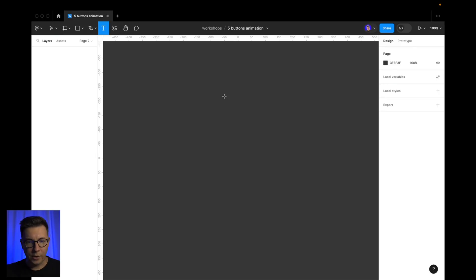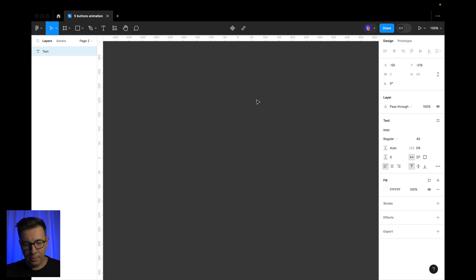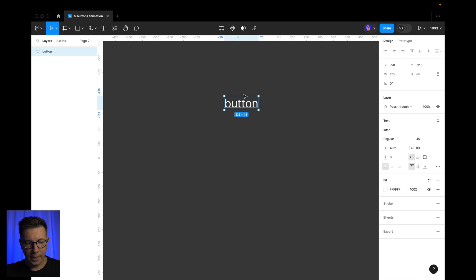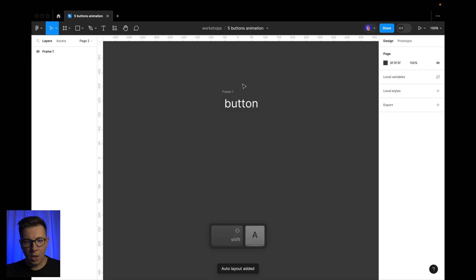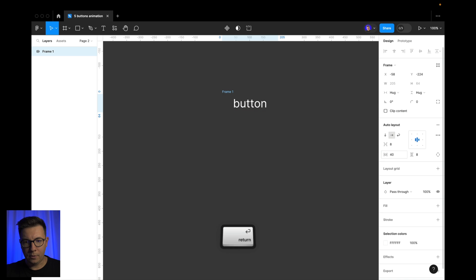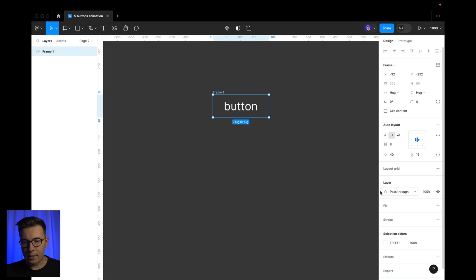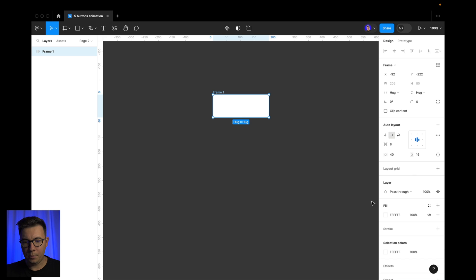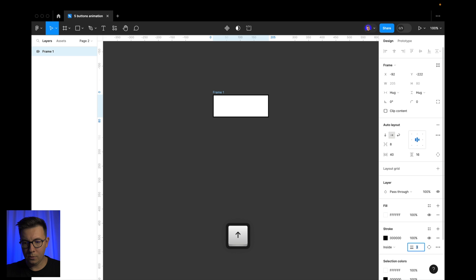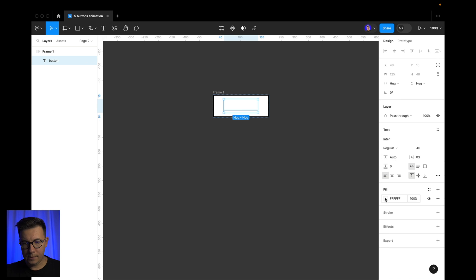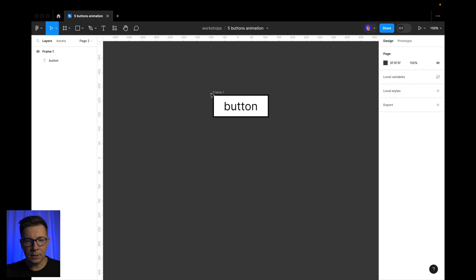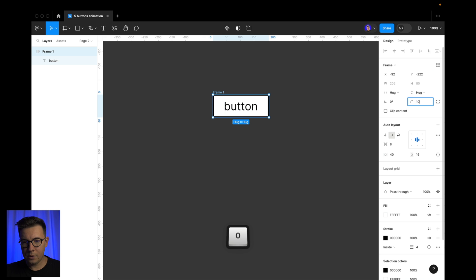First what we need to do, we need to create a title for the button — it will just say 'button'. Now let's turn this into an auto layout. I press Shift+A and now let's add some padding: 40 left and right, and 16 on top and bottom. Now I want to add fill — it'll be white — and I want to add a stroke, black, with four pixels. My text is 40 and let's make it black. Now let's add corner radius 100.